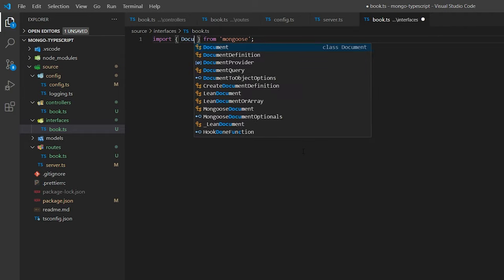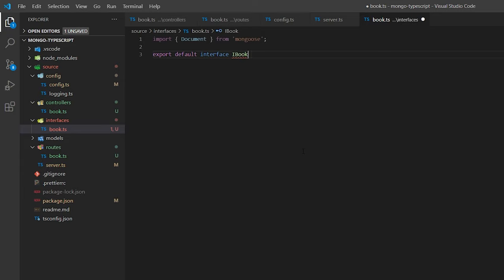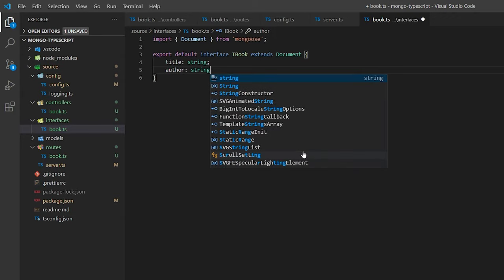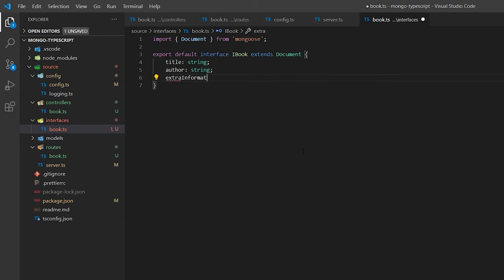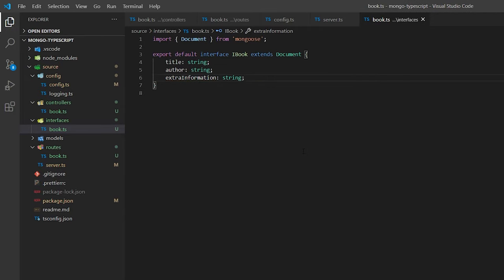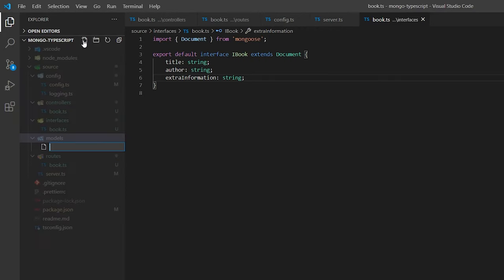We're going to export default interface iBook, extending Document. Inside it, we'll have three string fields: title of type string, author of type string, and extraInformation of type string. Title and author are self-explanatory, but the extraInformation field is going to be used to show you how to modify a document after it's been passed into Mongoose using some extra functions available to it.